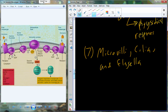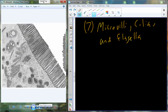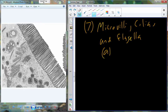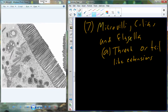In reference to membranes, microvilli, cilia, and flagella are going to be protrusions from the surface of the cell, from the cell membrane. We can define them as either thread or tail-like protrusions or extensions — tail or thread-like surface extensions.